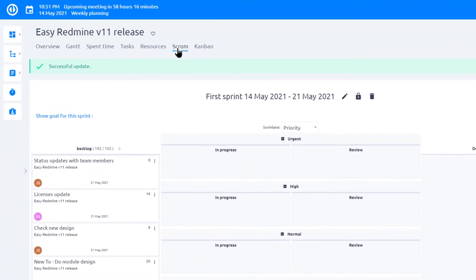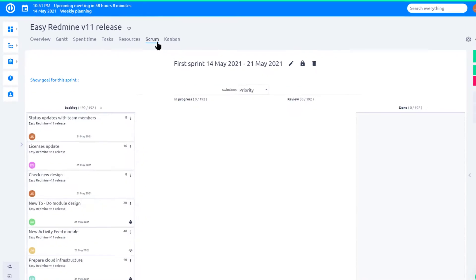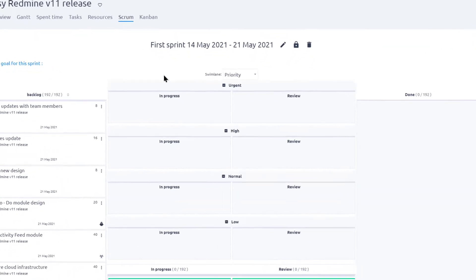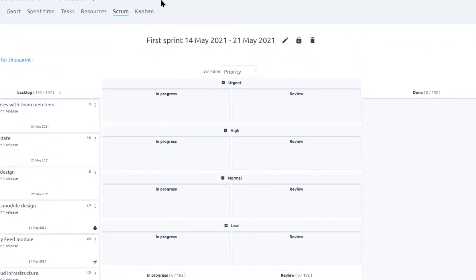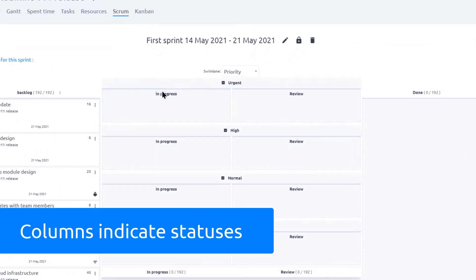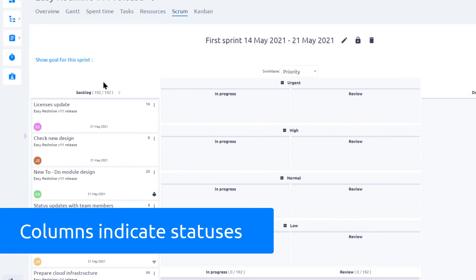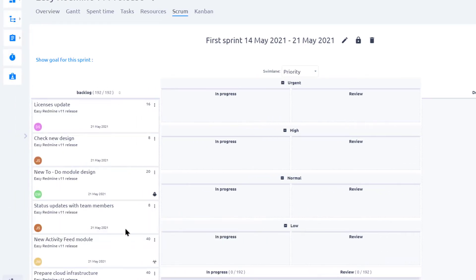Now you can access your project sprints by clicking on Scrum Board in the top menu. Each column indicates a status and user stories represented by tasks can be assigned to them using drag and drop.